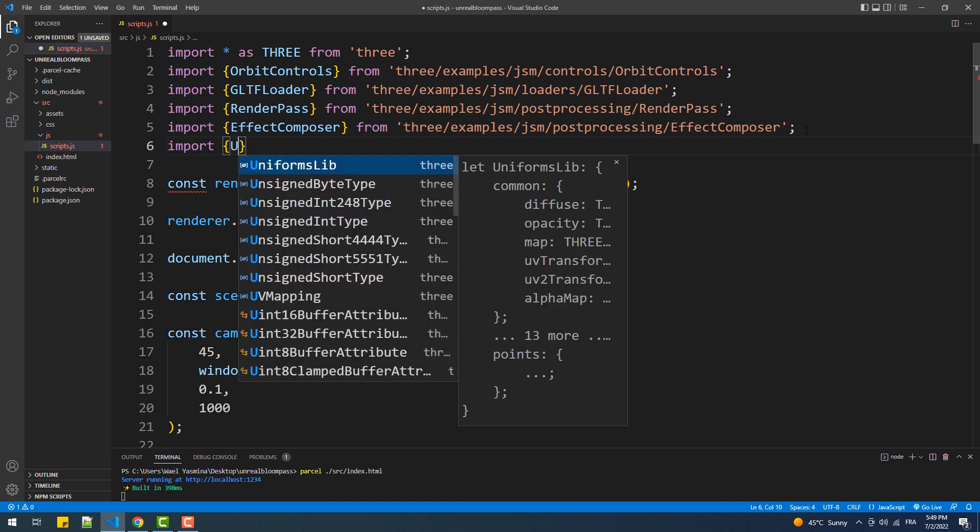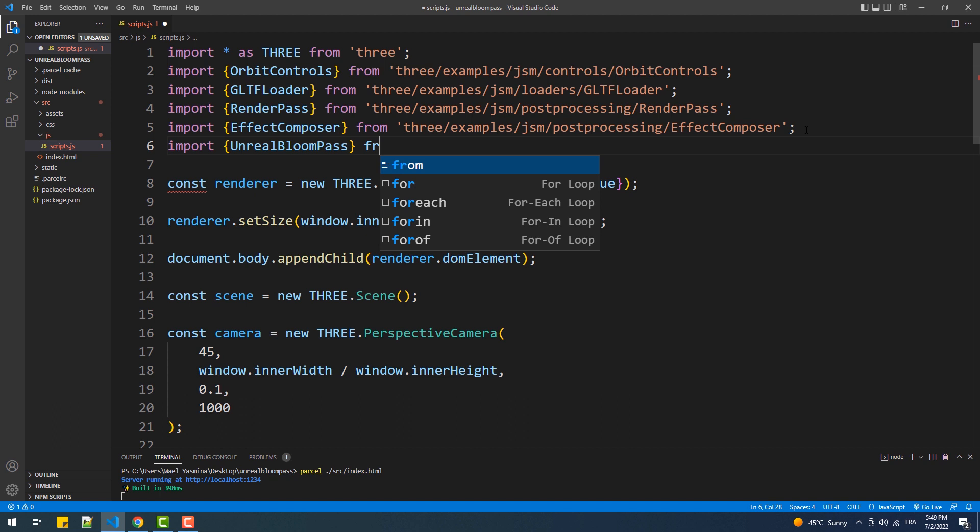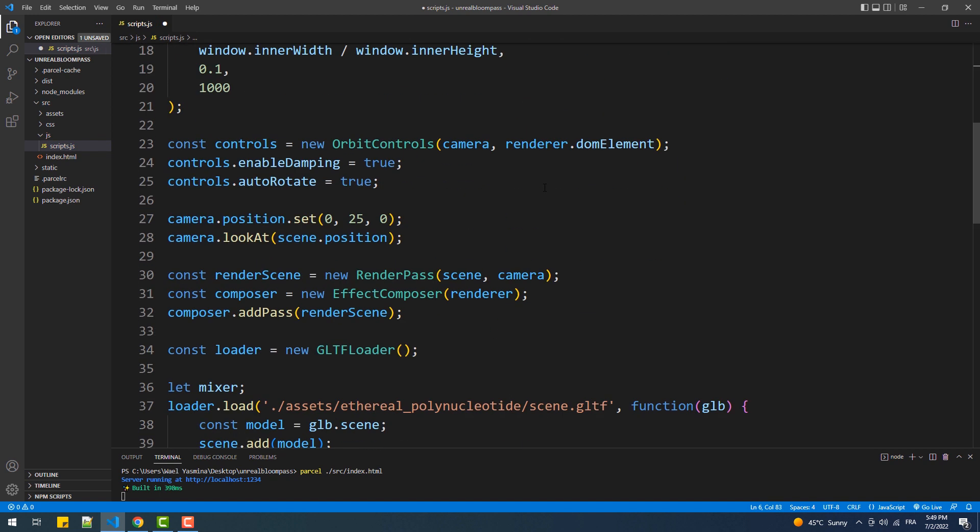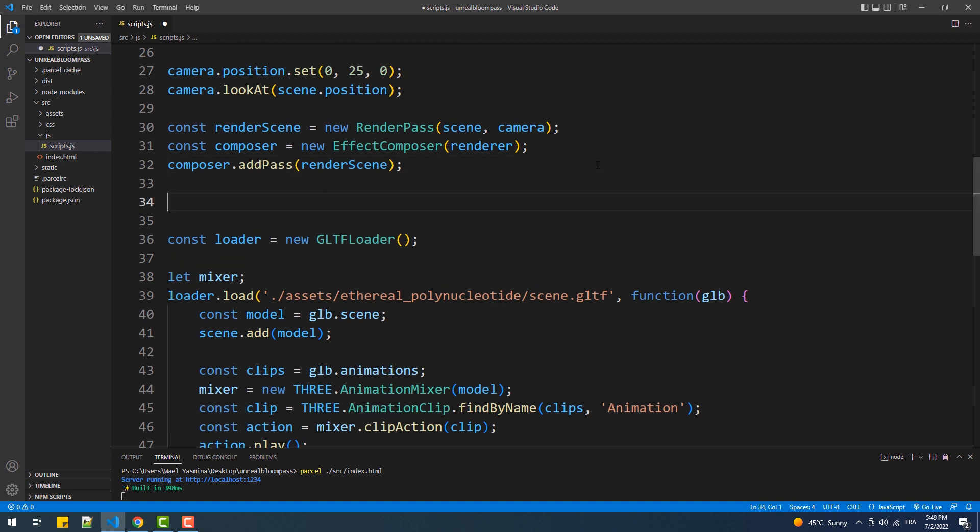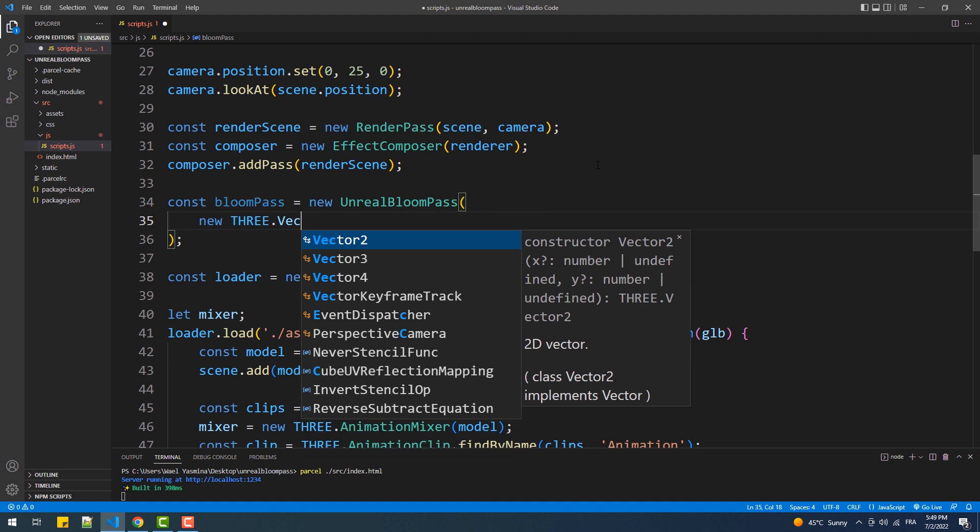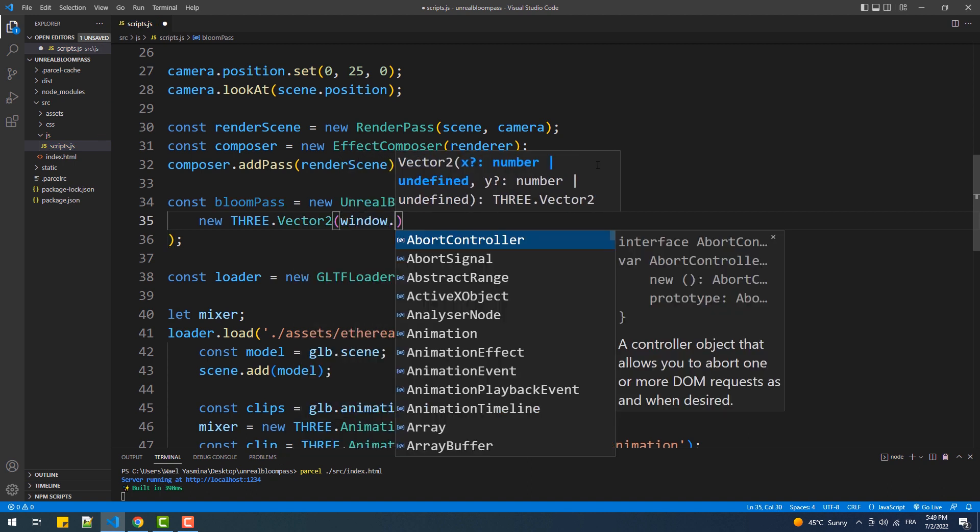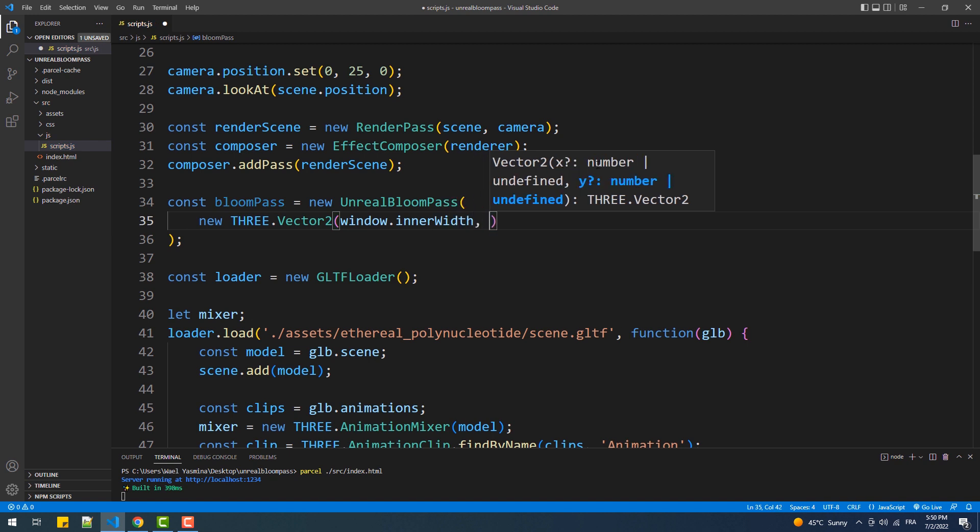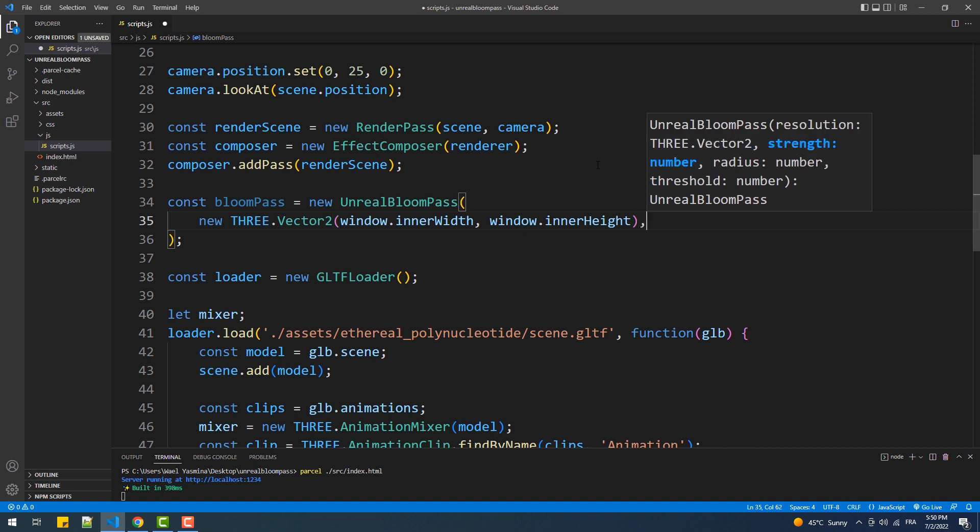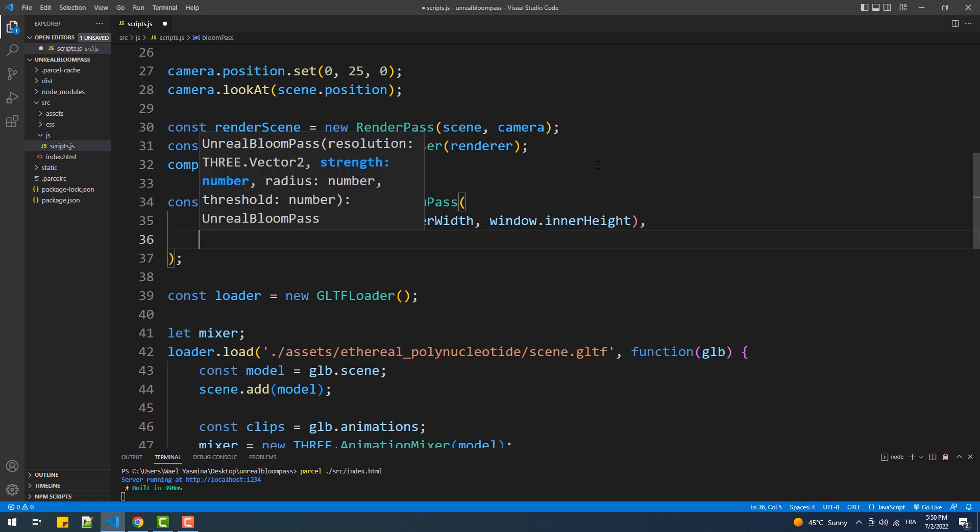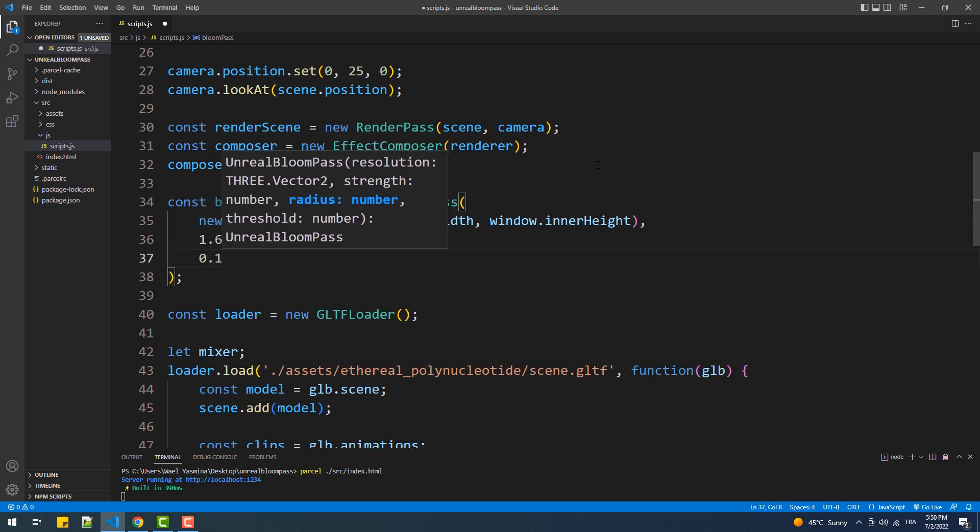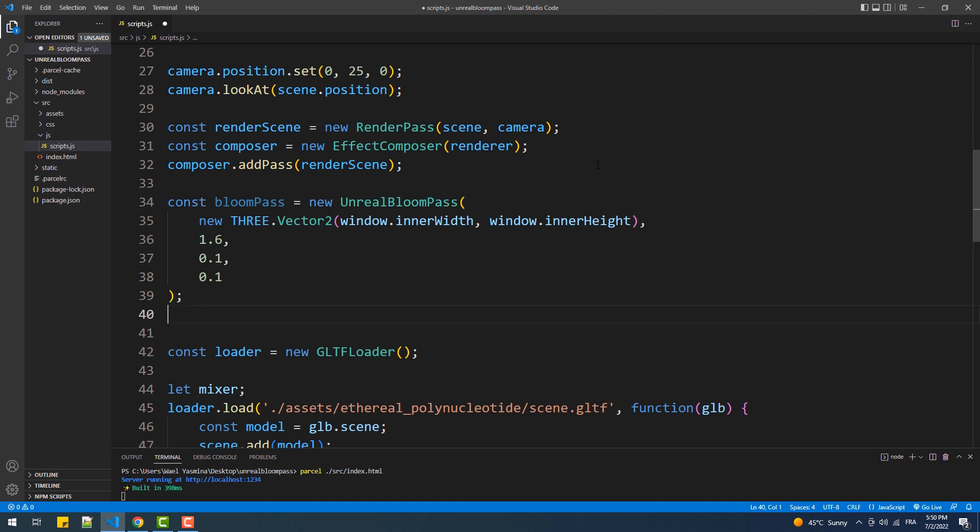The first argument of the constructor method is a Vector2 which represents the resolution of the scene. The second argument is the intensity of the effect. The third one represents the radius of the bloom and the last one determines which pixels emit the bloom. This one actually requires you to experiment with to better understand what it does.